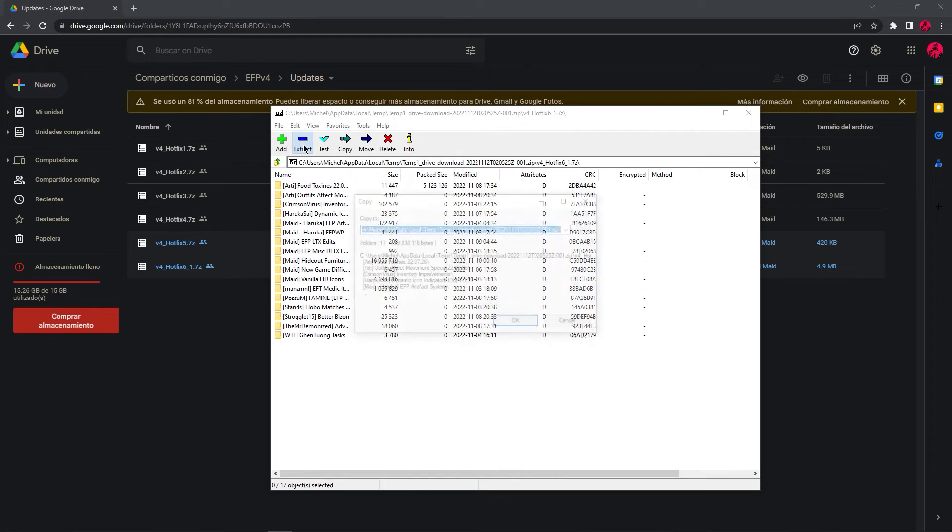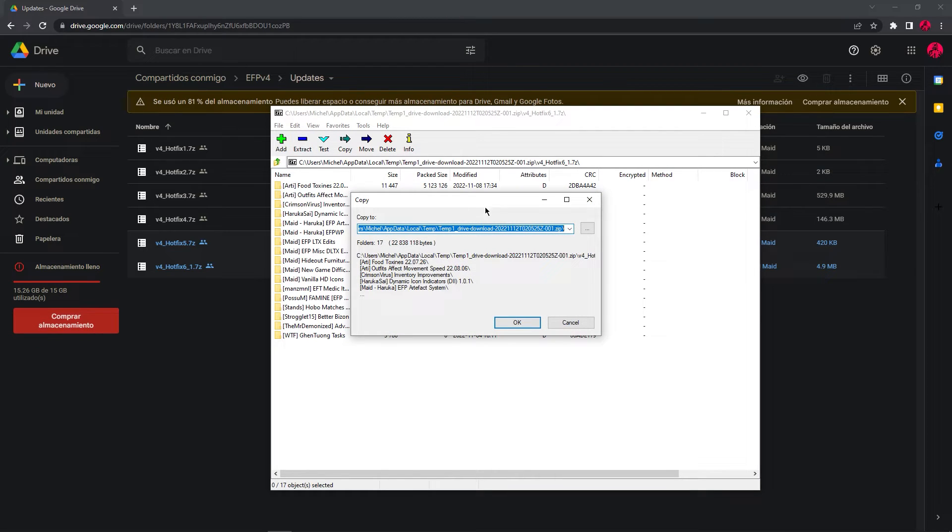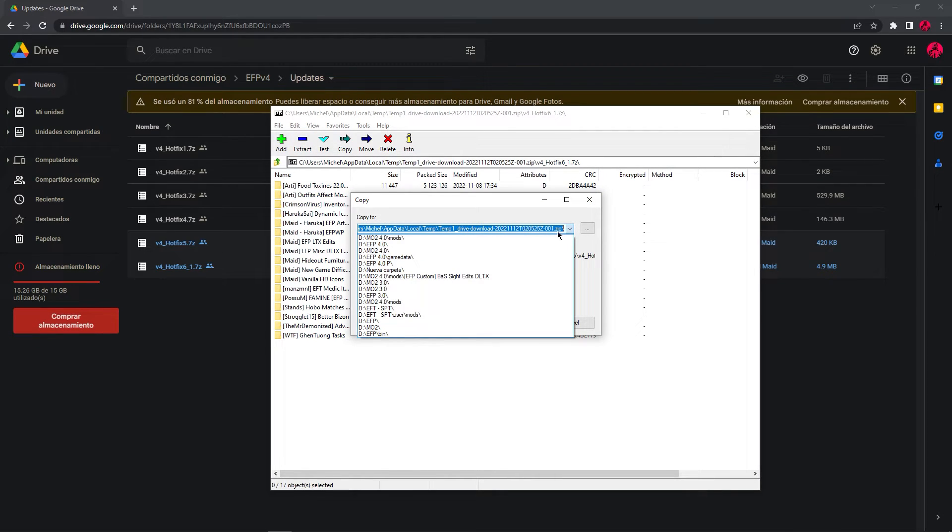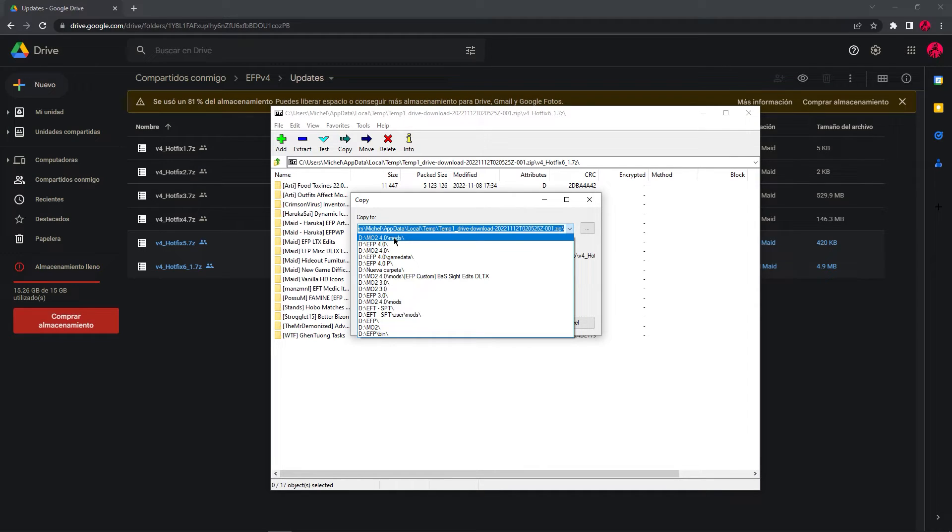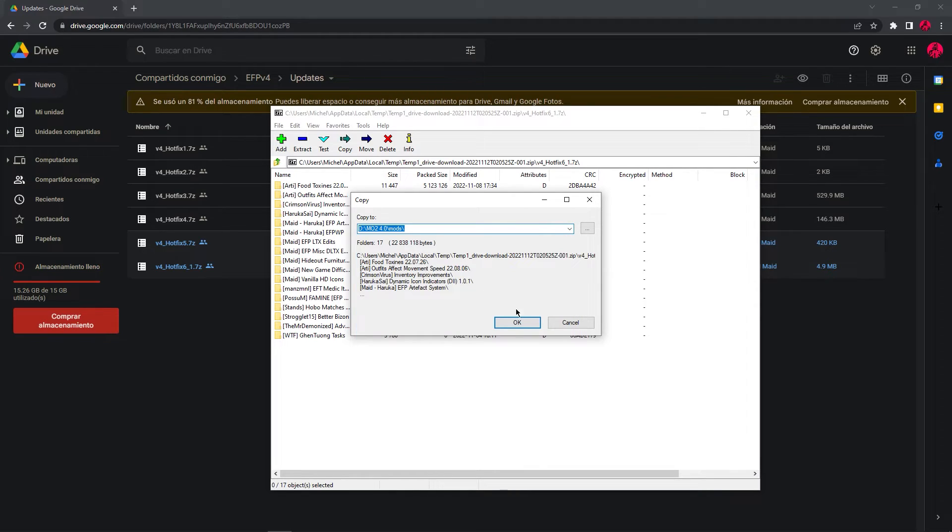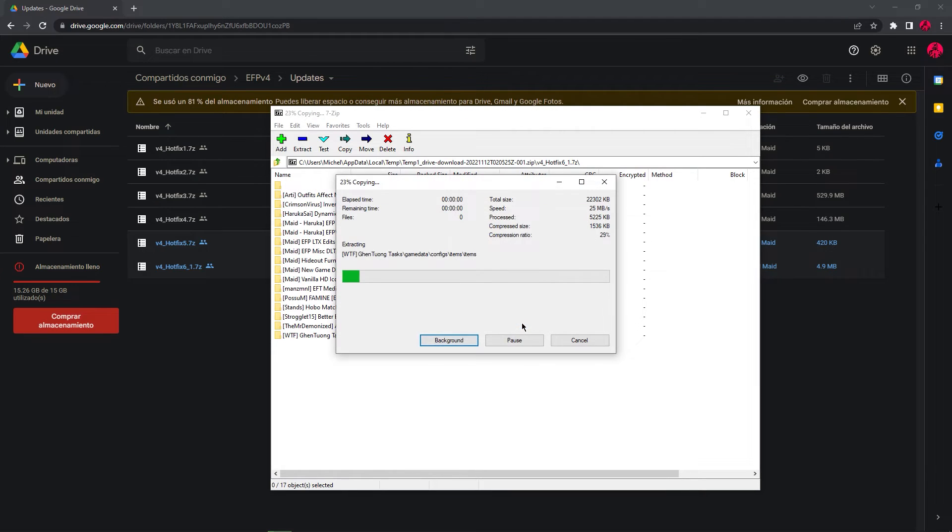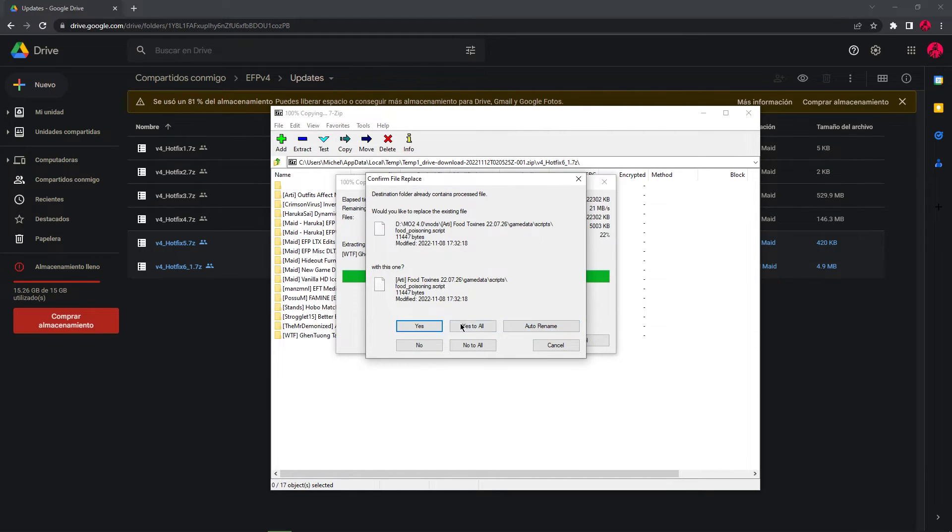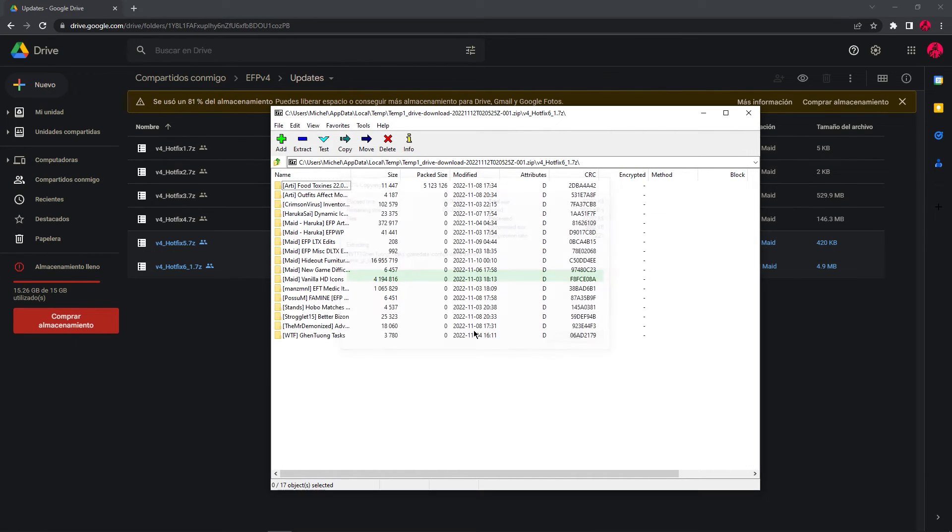So go to extract and select MO2 mods. Select OK. Yes to all. That's it.